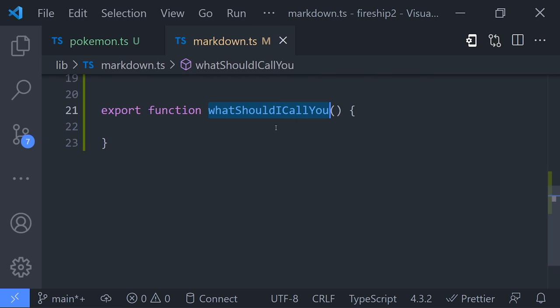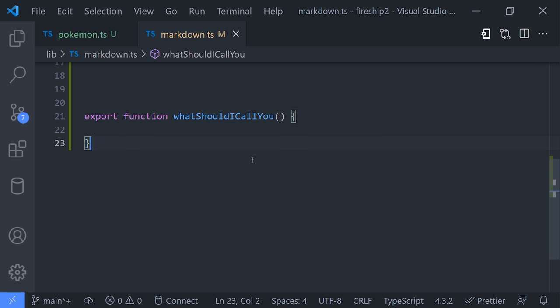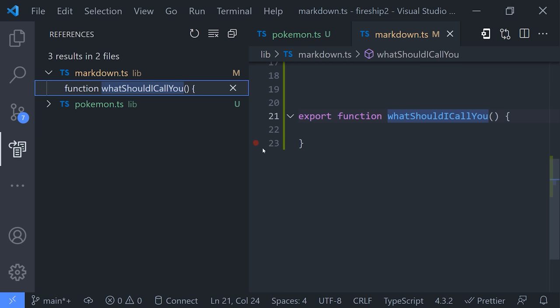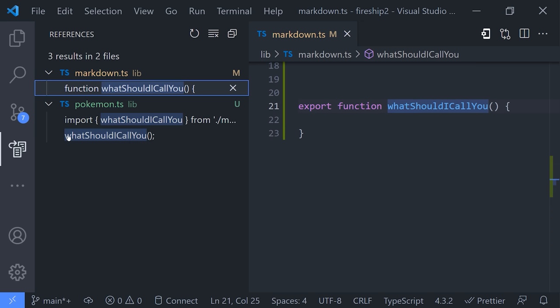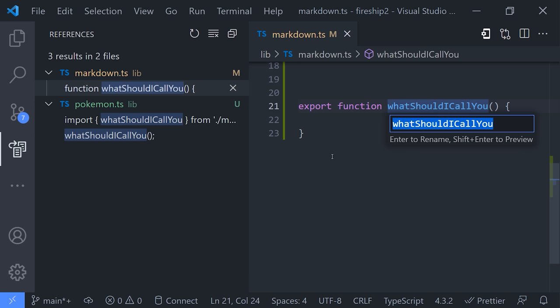When you name something poorly, your first idea might be to do a find and replace across your whole project, but that can be kind of dangerous. A better idea is to find the thing you want to rename, then if you right click it, you can find all of its references or implementations. Then from there, you can use the rename symbol option to safely rename it across all of your files.